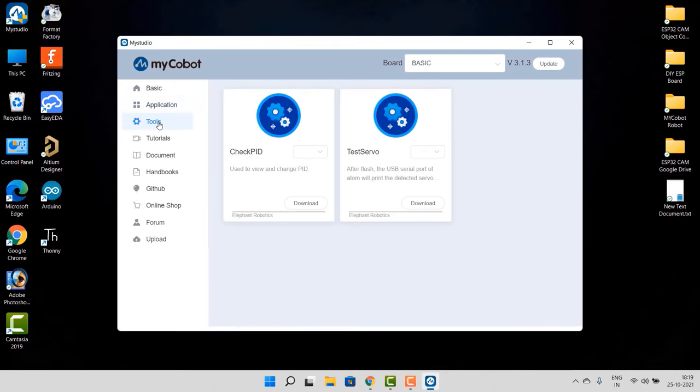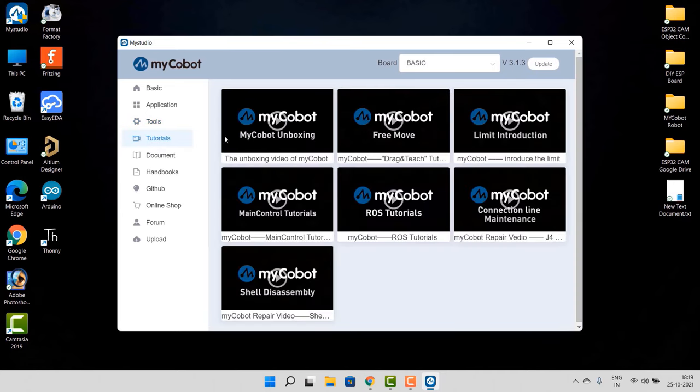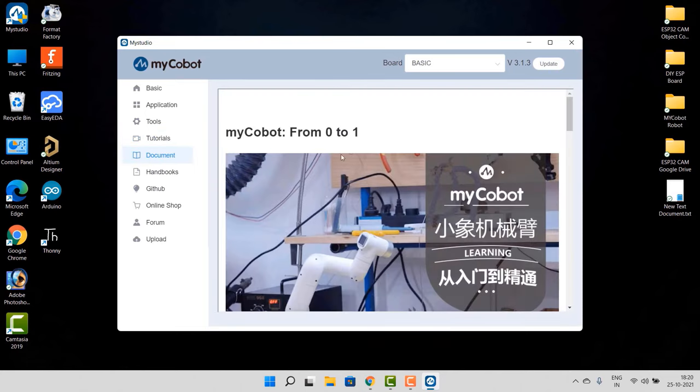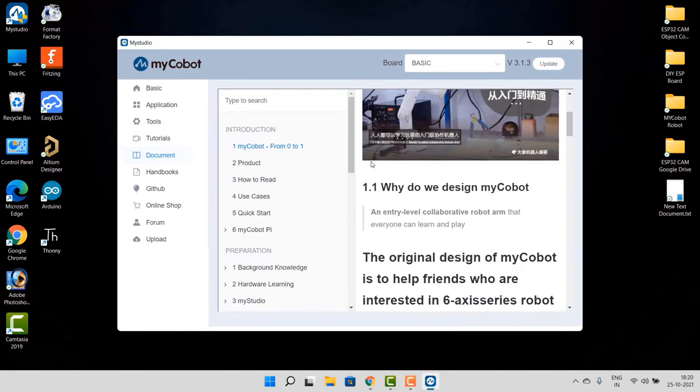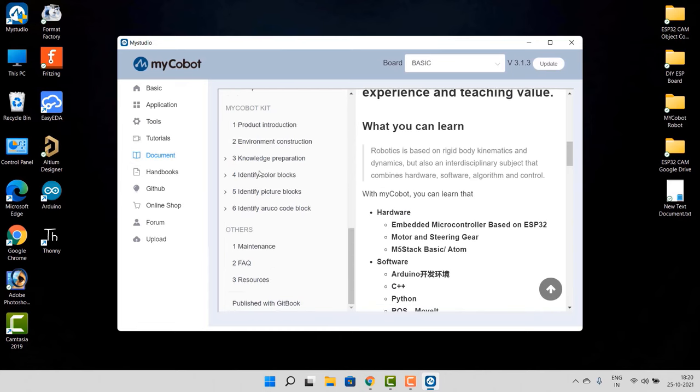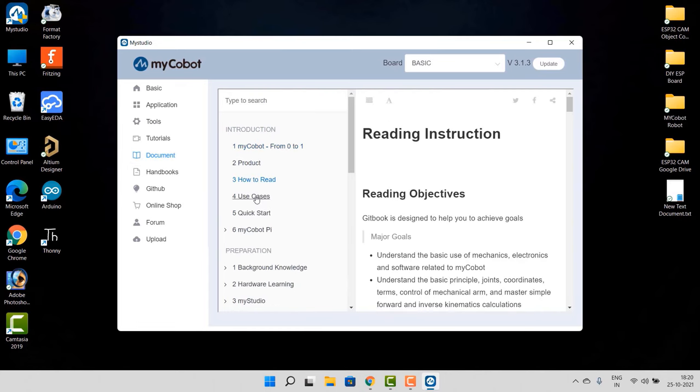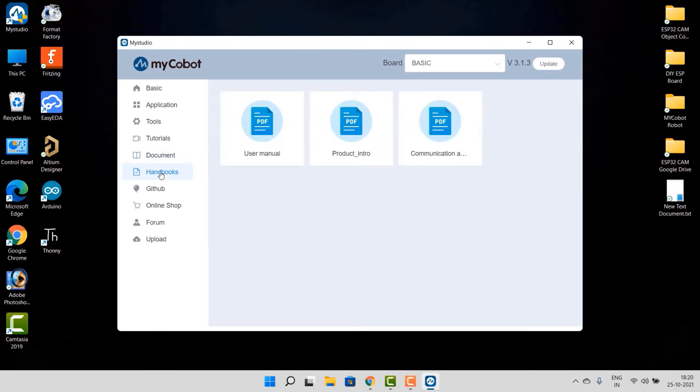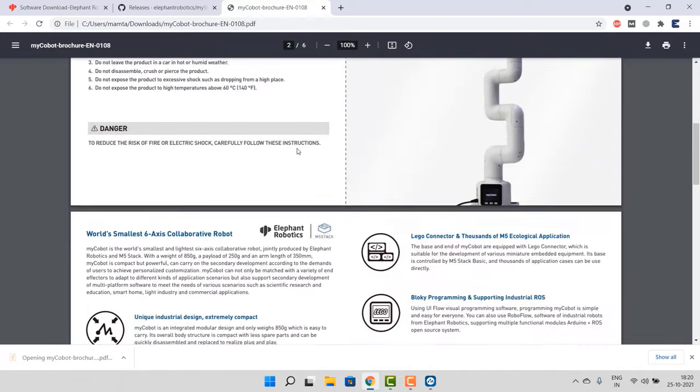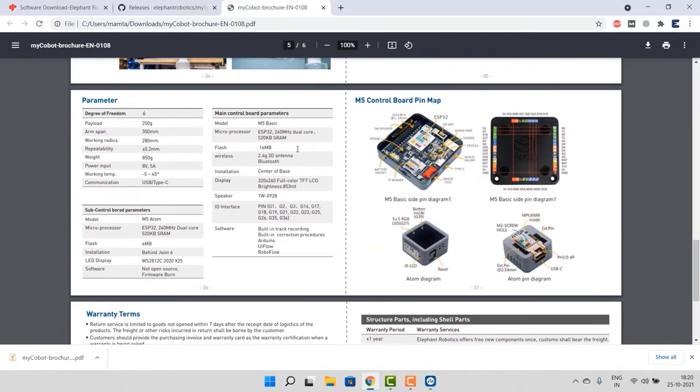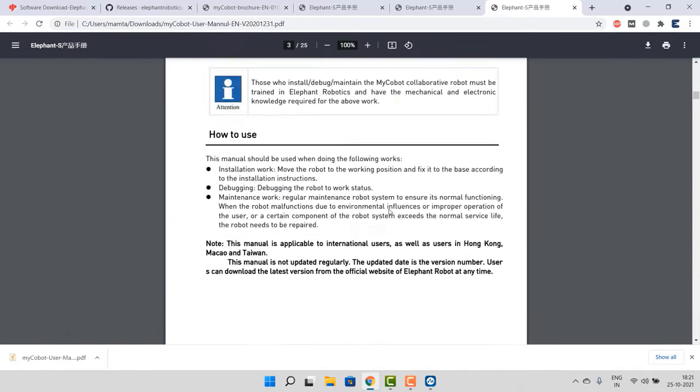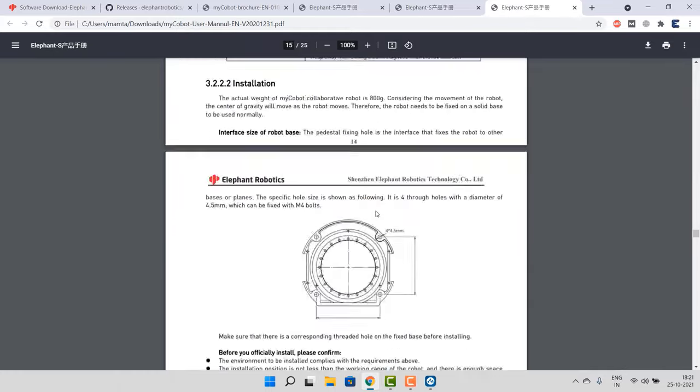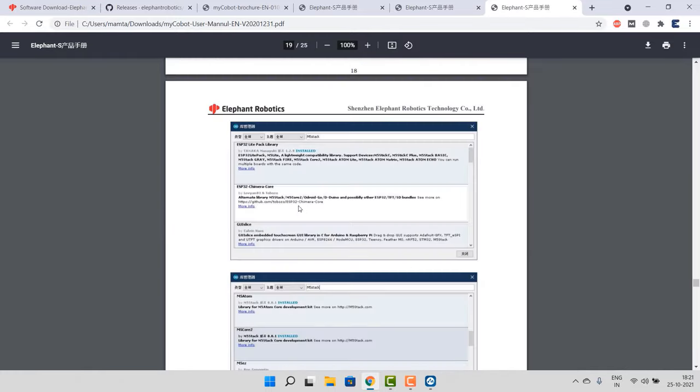In the section of Application, there is so much firmware for other applications which are for accessories control. In the Tools part, we have an option to check the PID control and test the servos. In the Tutorial part, there are so many videos that can explain how to use this robot. And in the Document part, complete documentation of the use and application of robot is explained. You can follow this guide for better understanding. When you check the Handbooks option, there I can see the user manual, the product introduction, and the communication protocol, all are having PDF documents. So you can download all these documents and keep them as a written note for more understanding and better explanation.